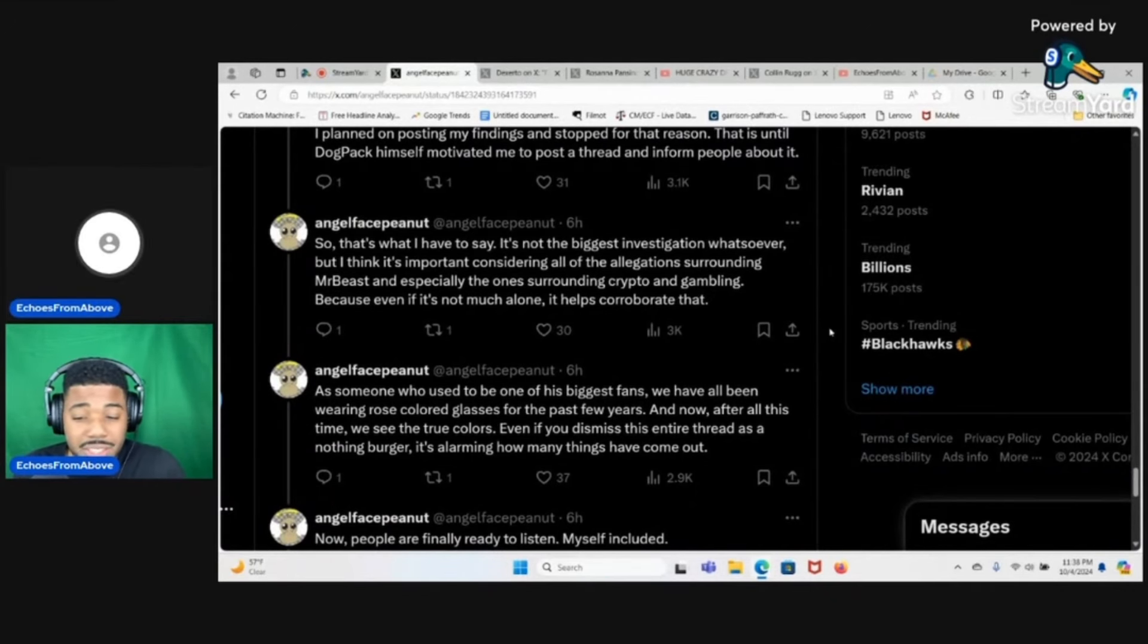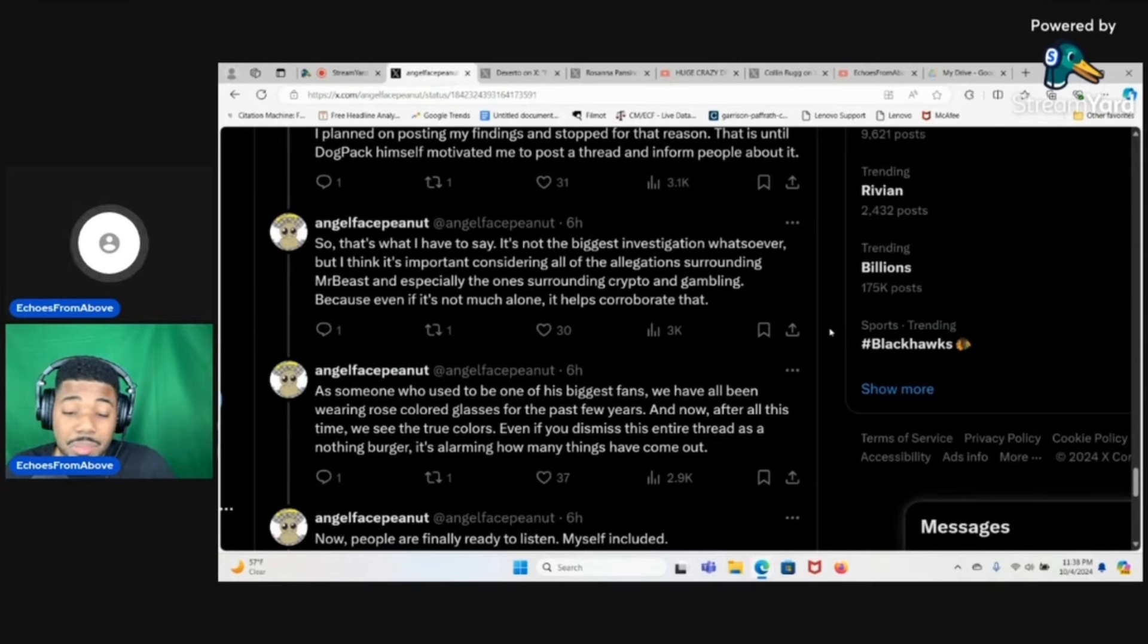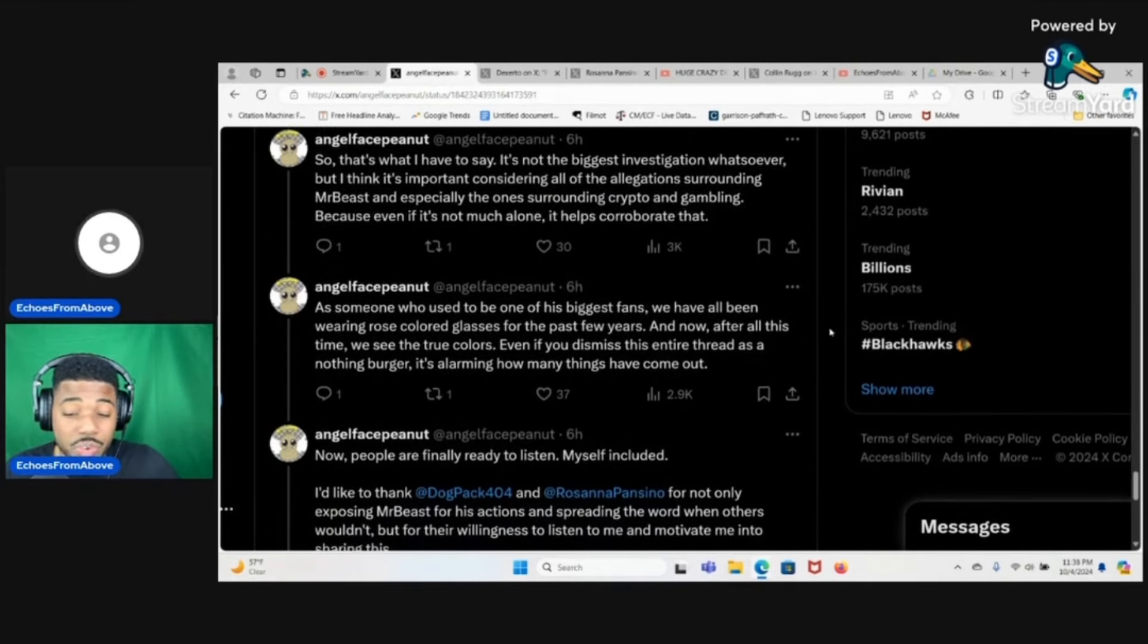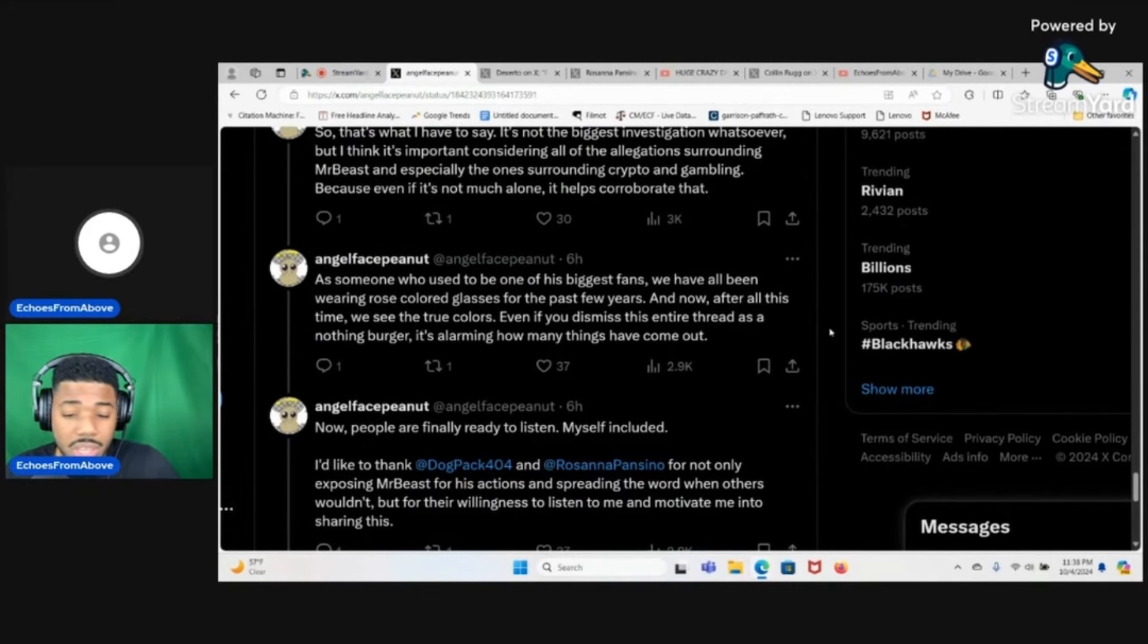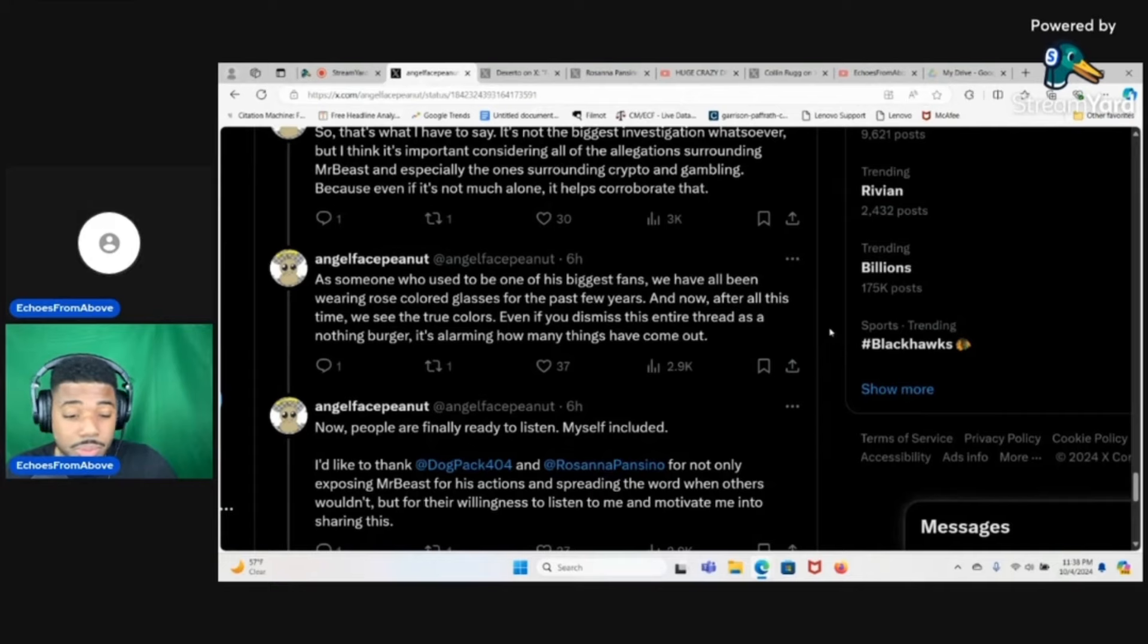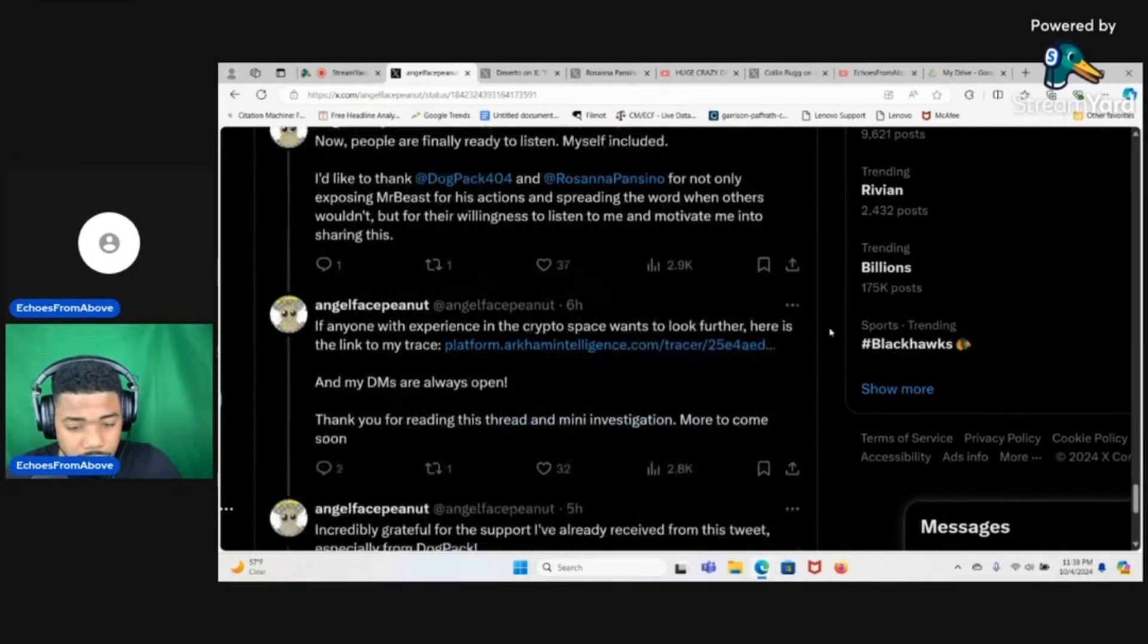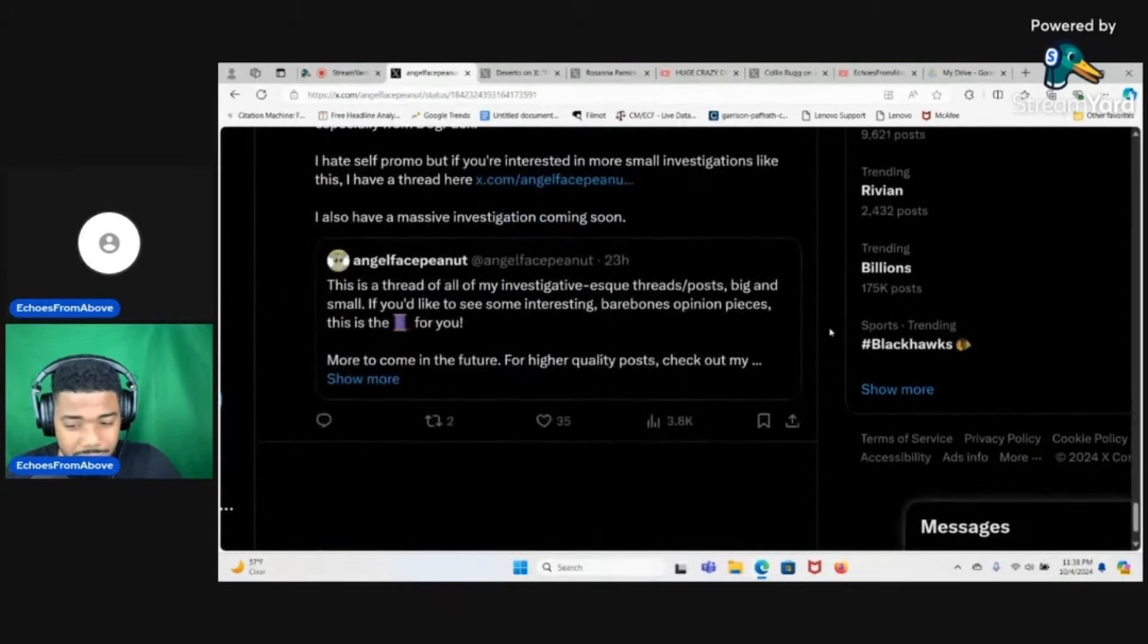It's not the biggest investigation whatsoever but I think it's important considering all the allegations surrounding MrBeast, and especially the ones surrounding crypto and gambling. Because even if it's not much alone, it helps corroborate that. As someone who used to be one of his biggest fans, we have all been wearing rose-colored glasses for the past few years and now after all this time we see the true colors. Even if you dismiss this entire thread as a nothing burger, it's alarming how many things have come out.